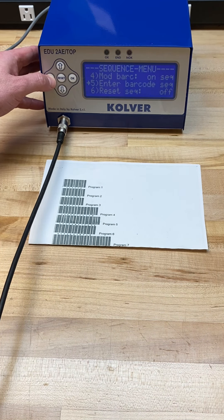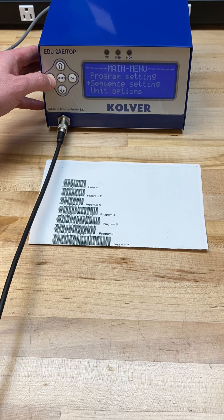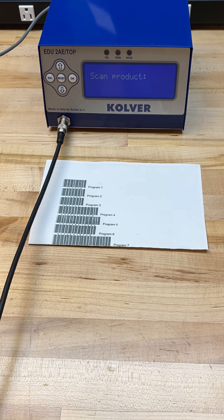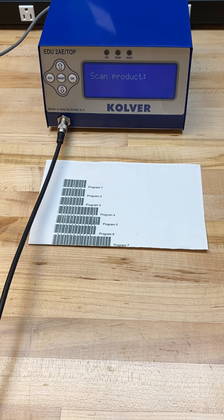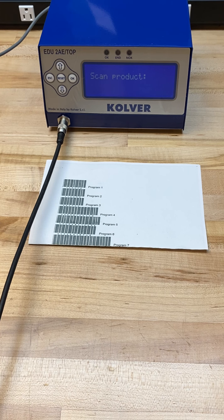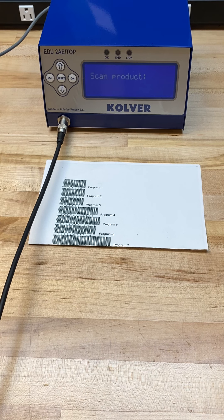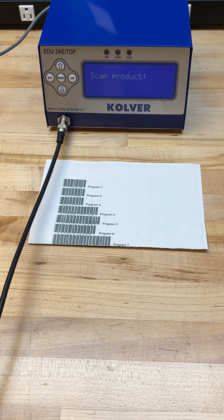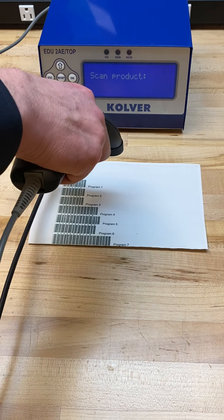If I hold escape to go out to the run menu, I'm being prompted to scan a barcode to activate or unlock the controller and the screwdriver function.